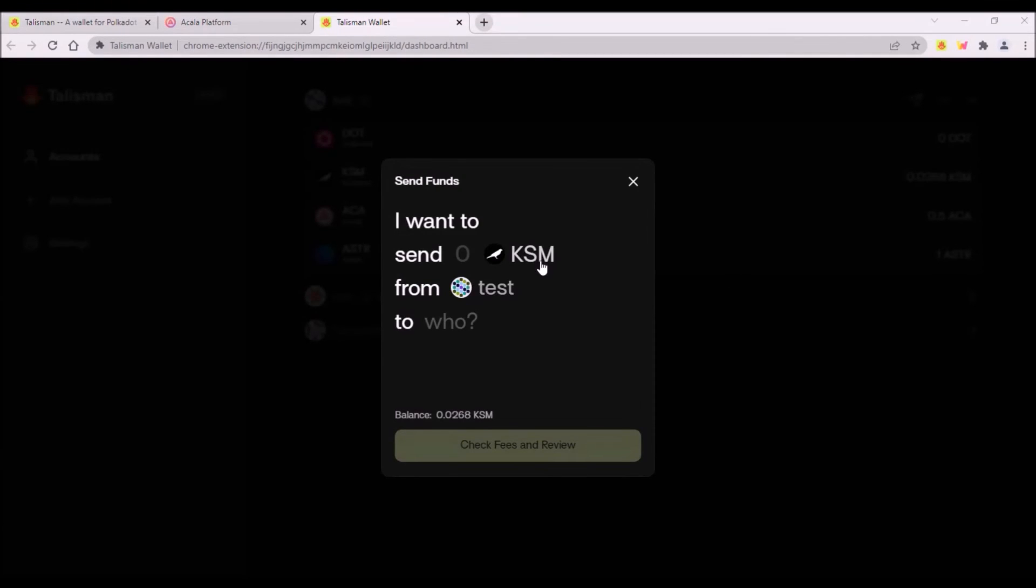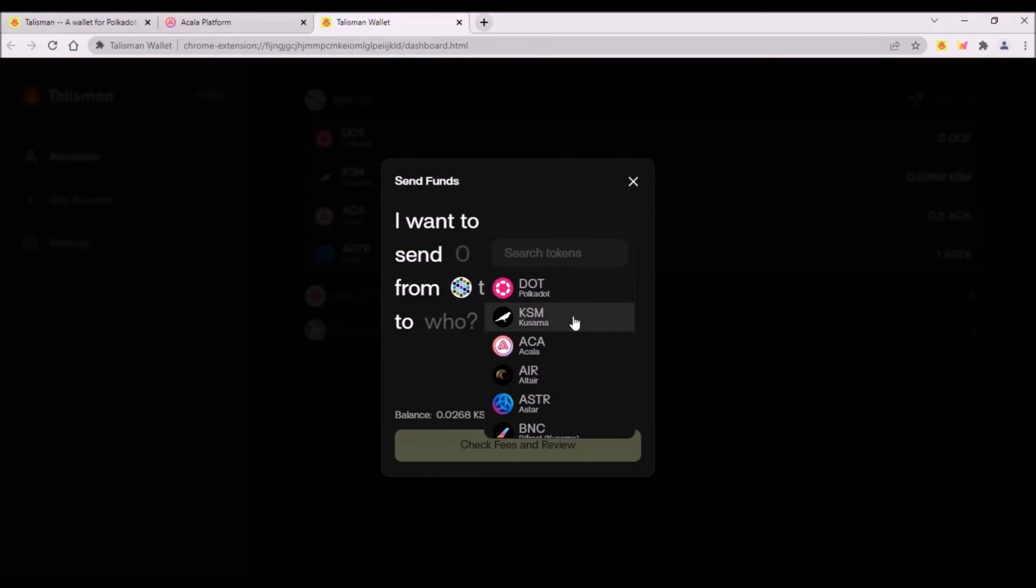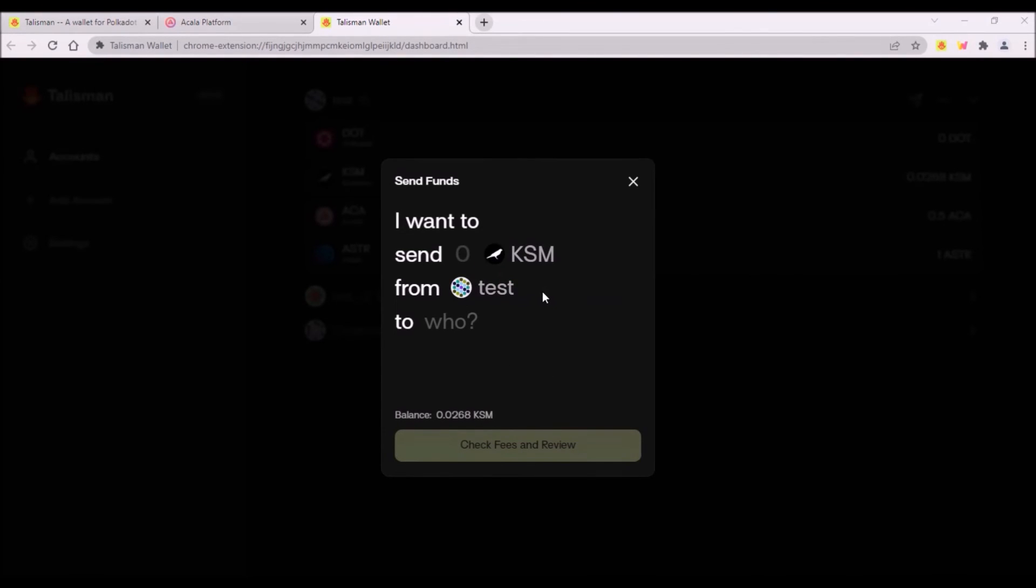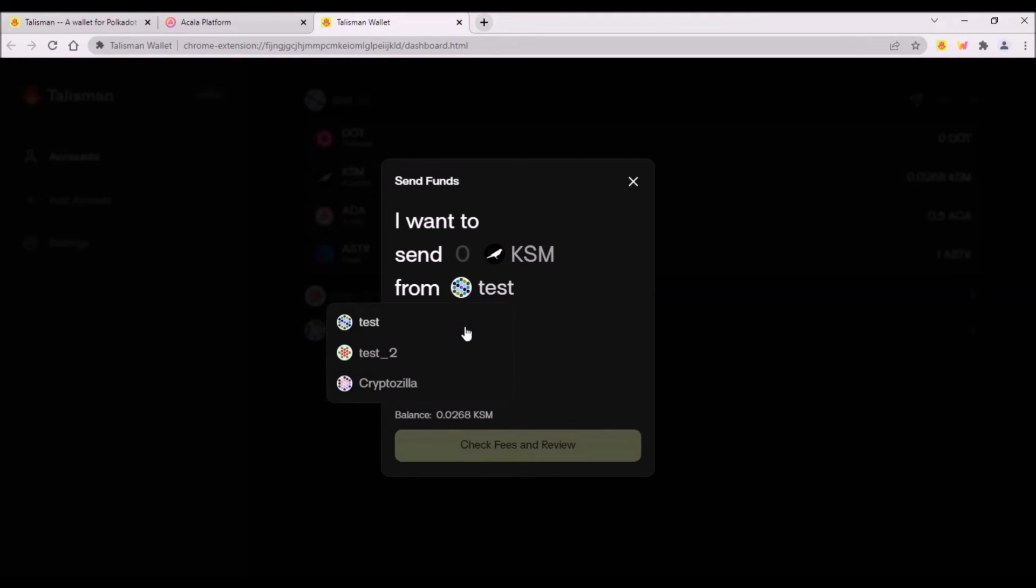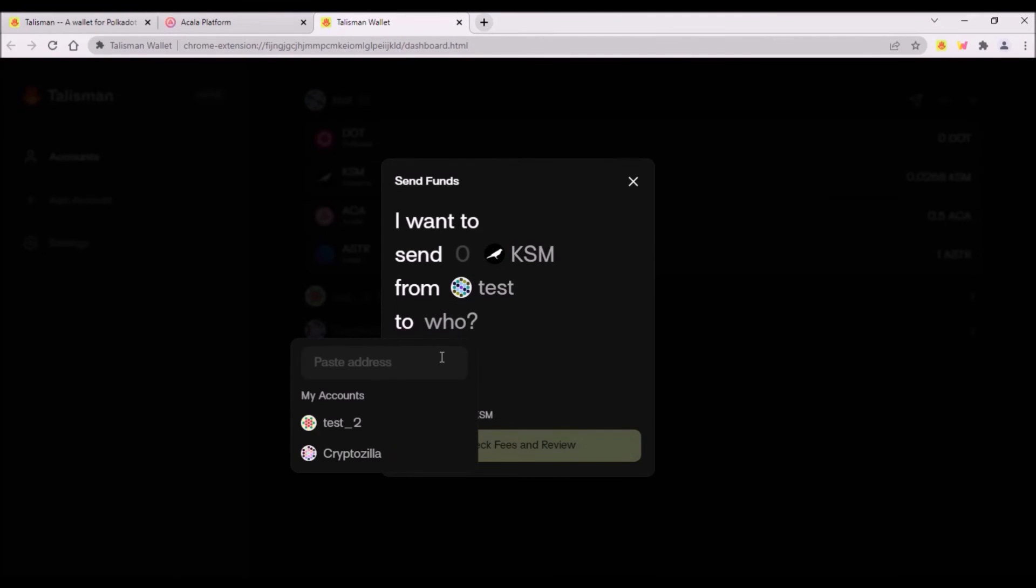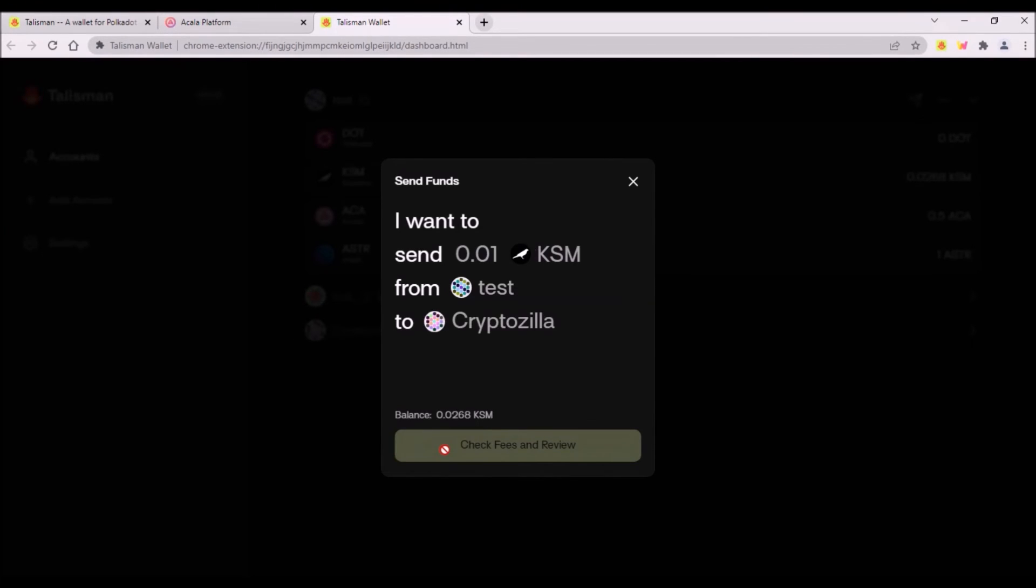So I select the account and again click send icon. Here I select which token I wish to transfer. Here I add how many. Here again I can select from which account and here is the recipient address. I can either transfer KSM to one of my other two accounts or I can add a different recipient KSM address. Then I click check, peace and review. By clicking on this button I am not sending the tokens yet. I will still have a chance to review the transaction in the next step.